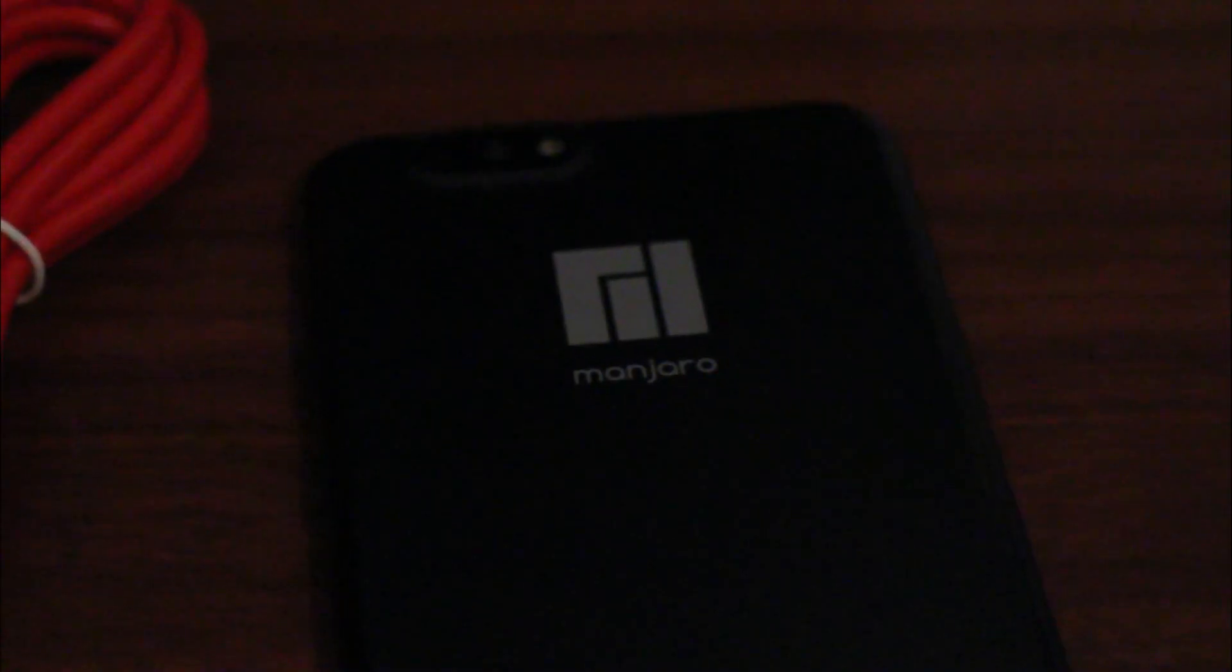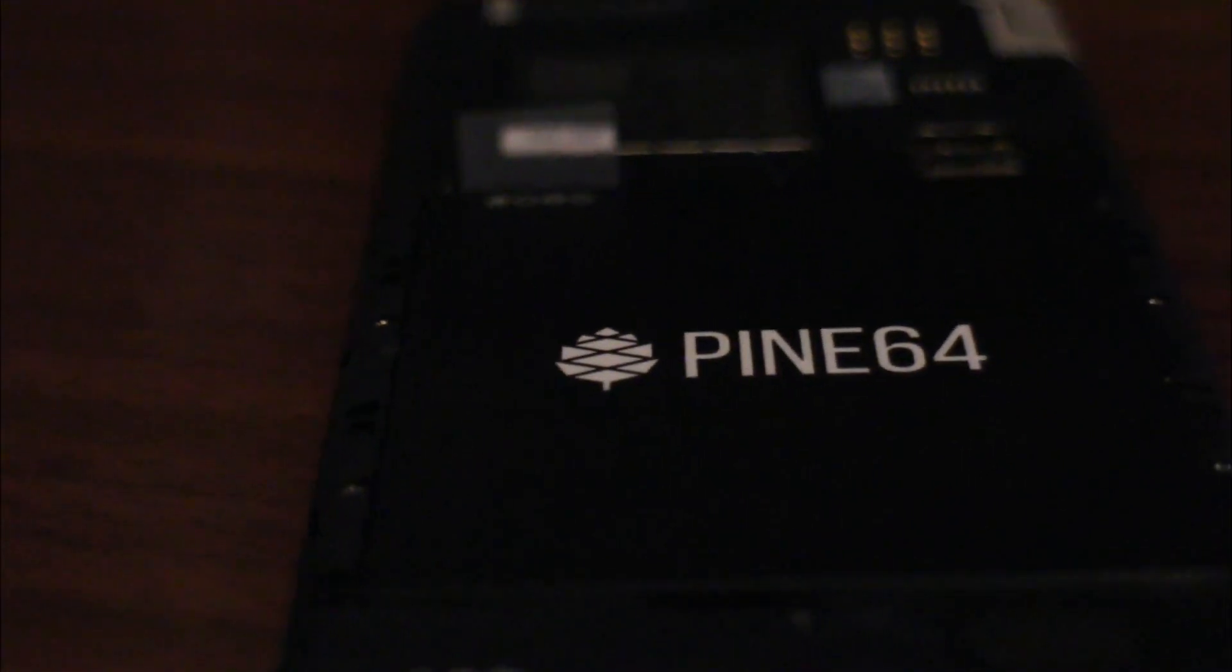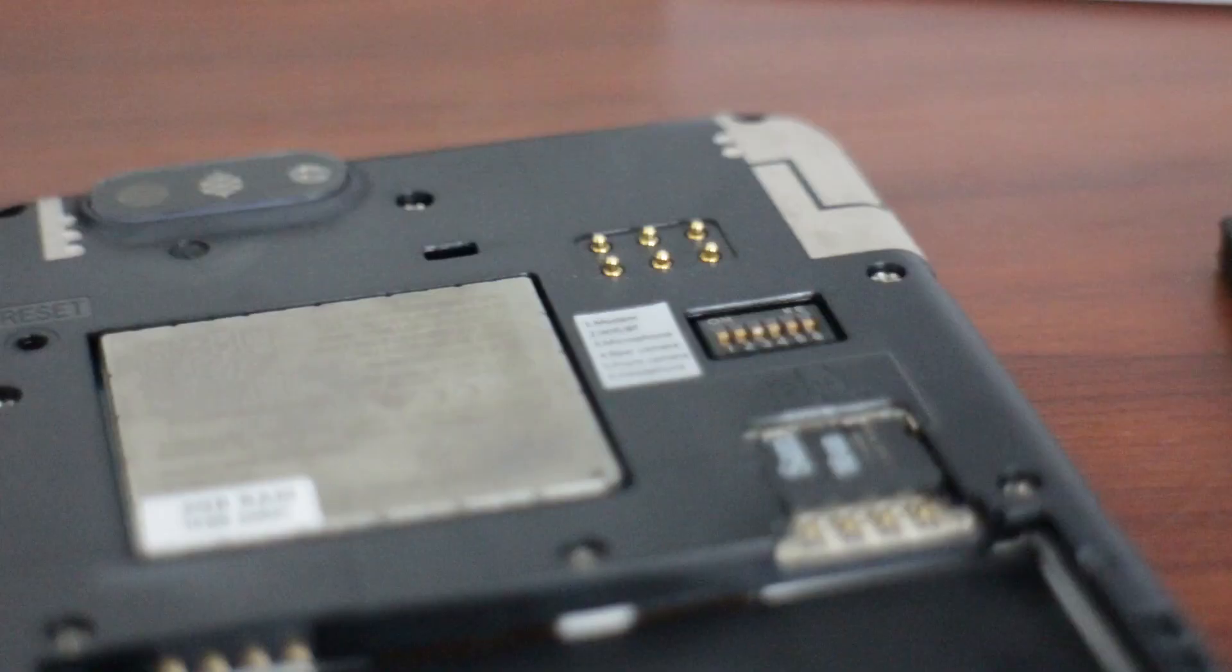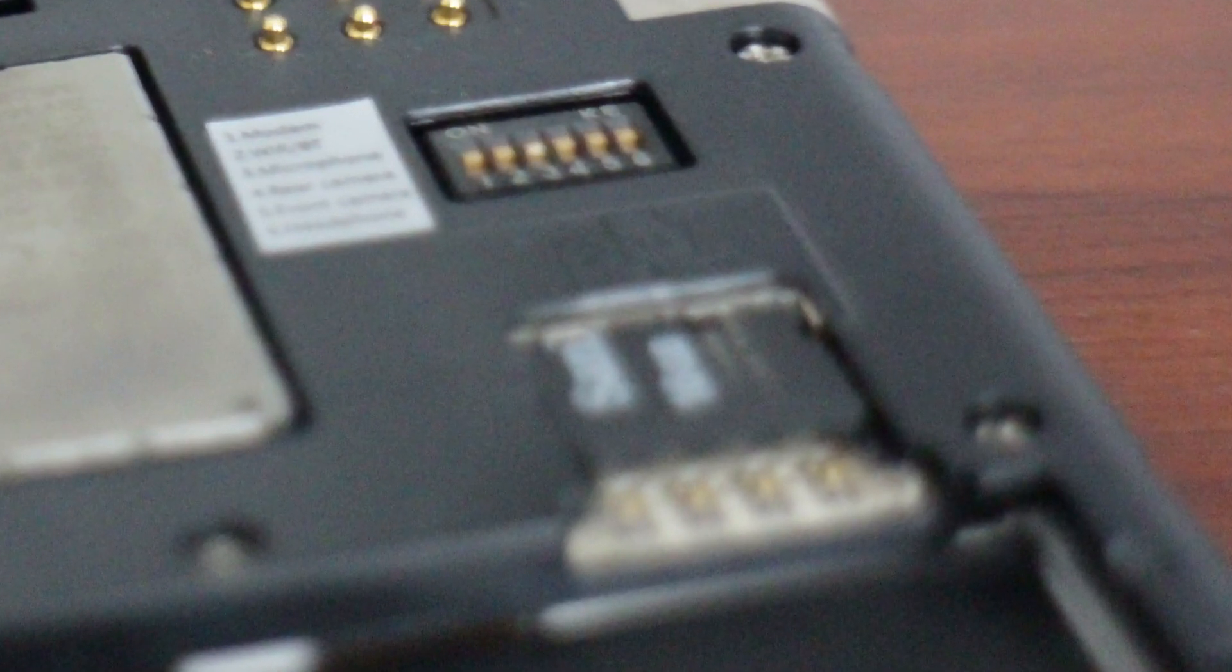The back of the phone has the Manjaro logo and their tagline. Popping off the back, we can remove a piece of tape preventing the connection from the phone to the battery. I can also mention here that there are two slots, one for the SIM card, the other for the microSD card. They are one over another, the bottom one is for the SIM card, the top one the SD card.